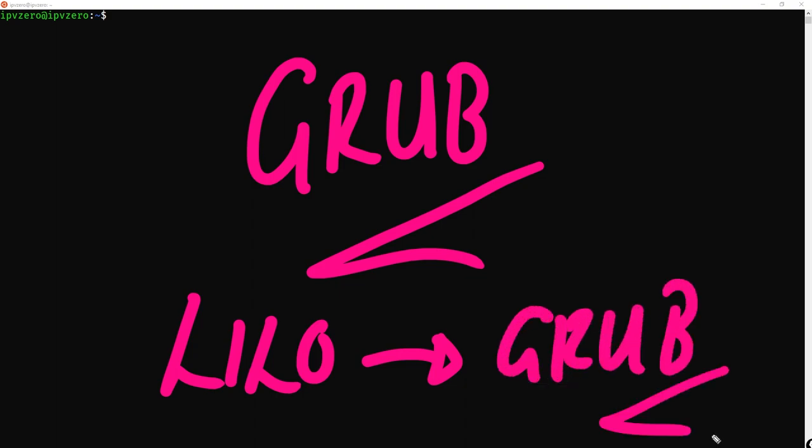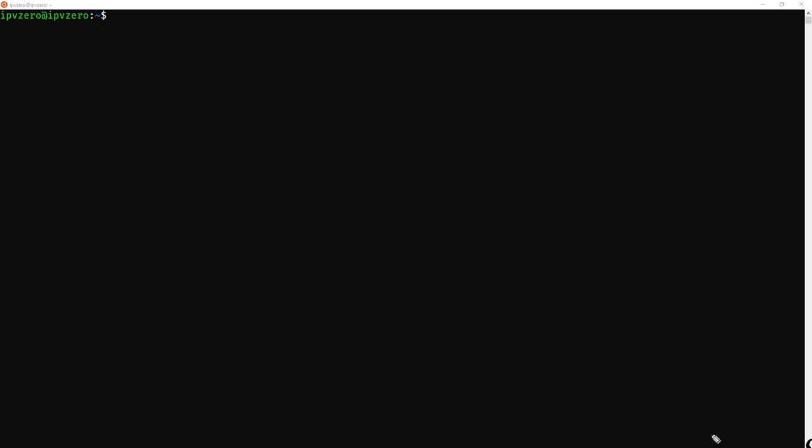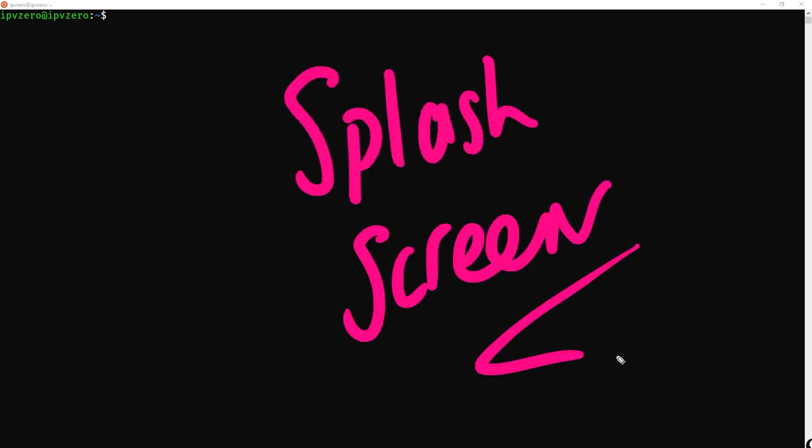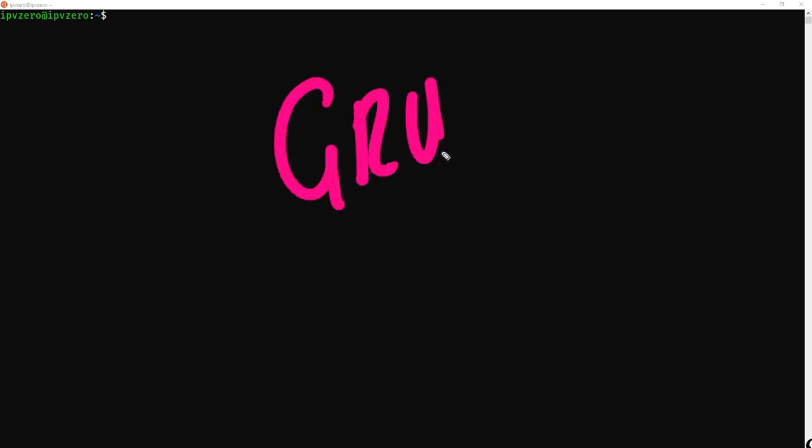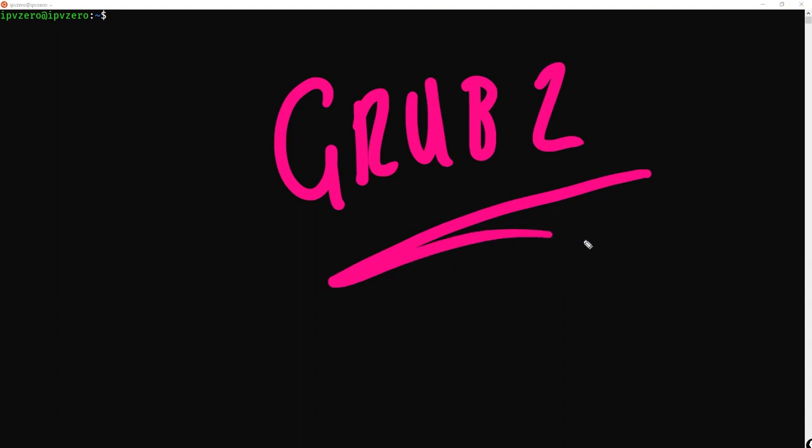When you are actually utilizing Grub, very often this is going to be the very first thing you see as a splash screen. So you'll see a simple menu pop up, where you can select some different types of options, whereby you can perhaps choose different kernel images that you may have installed. In fact, it's more accurate to say that modern Linux systems actually use Grub 2, which is a more modern implementation of the Grub system.